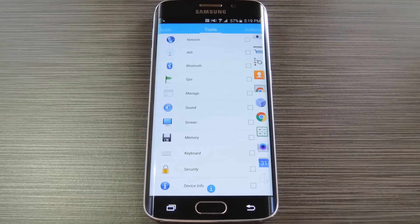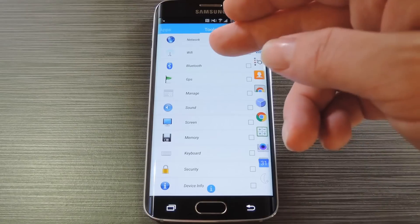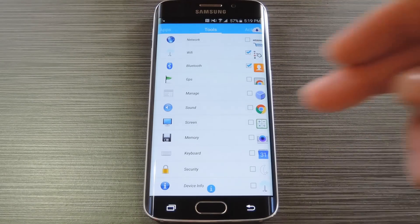After that, swipe over to the next tab and you'll see a list of common system functions that you can add to the bar. These give you quick links to tools like your Wi-Fi menu, Bluetooth and so on.